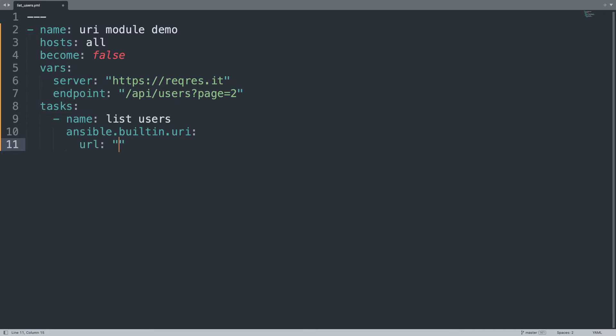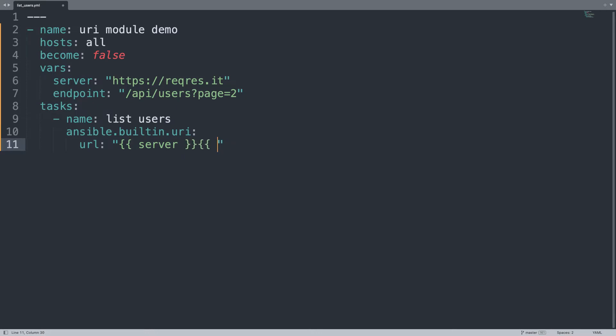The URL is the composition of the value of the variable server plus the endpoint.